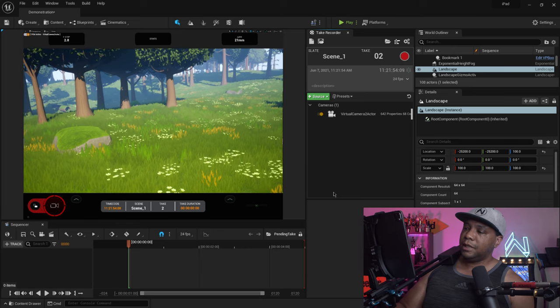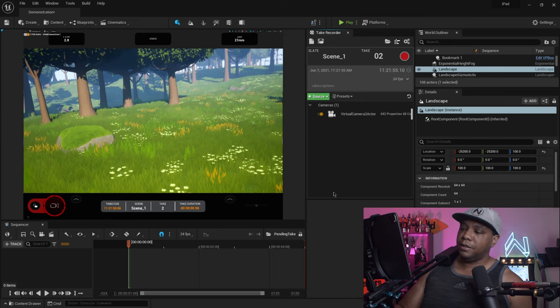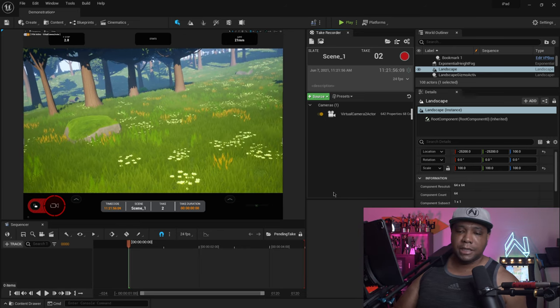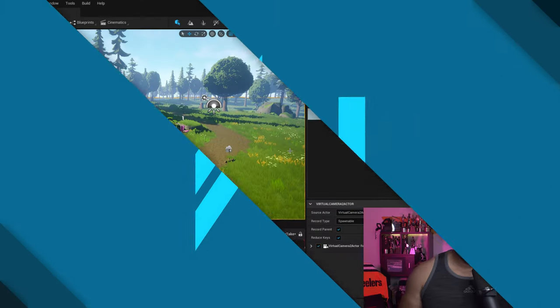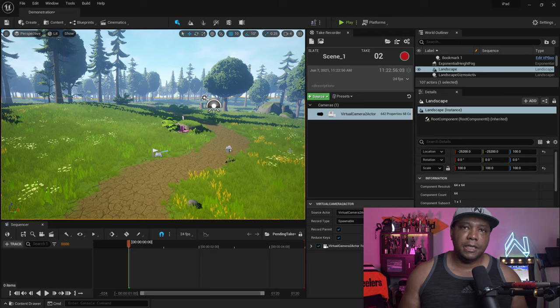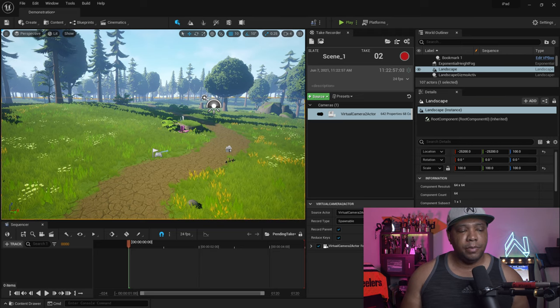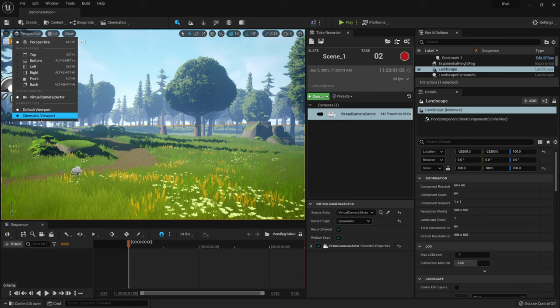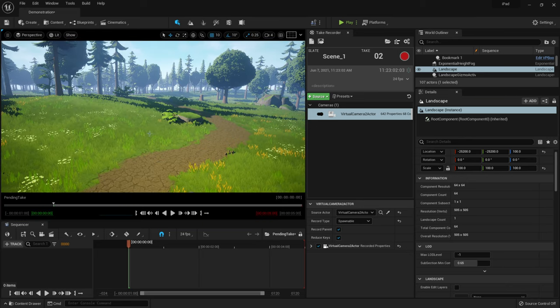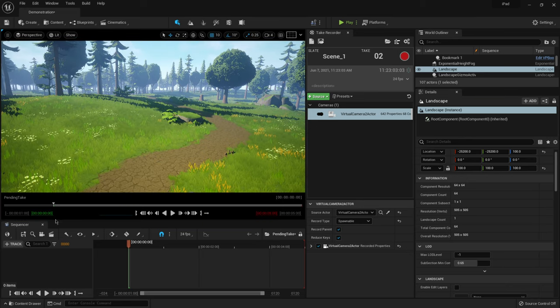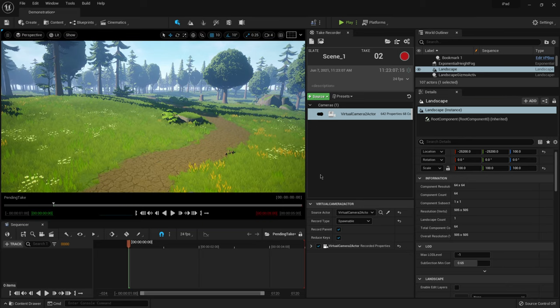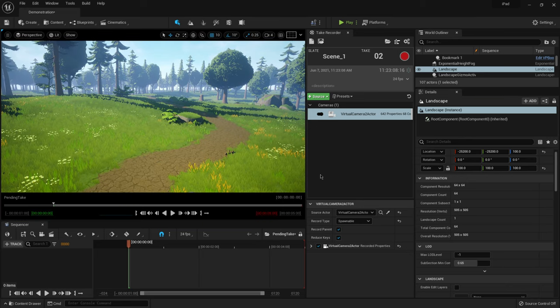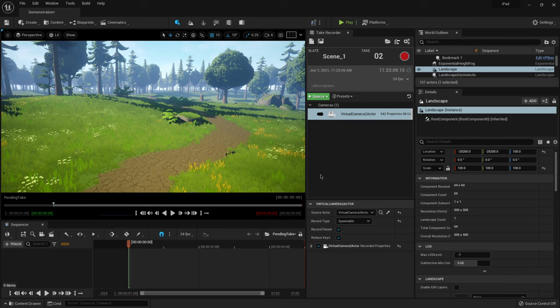And whenever you're done, all you do is click that camera button again, and it should say take recorded. And then let me show you exactly where we go to find that. Okay. So I just deactivated my iPad and everything. I'm going to come over here to perspective, look through my camera, come down here to cinematic viewport. And then let me show you where we could go to find our camera information.